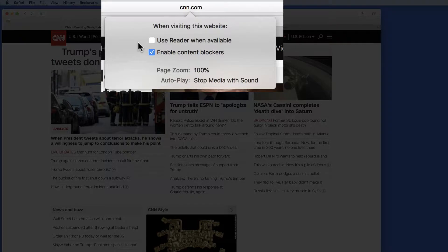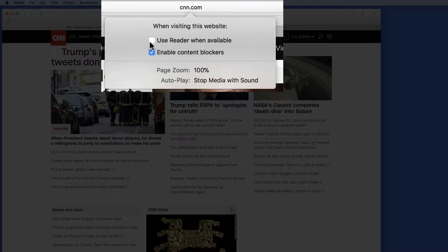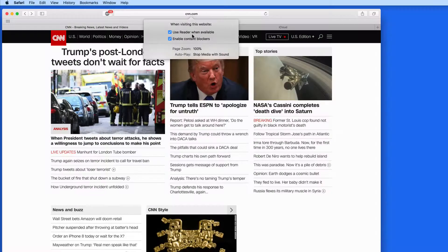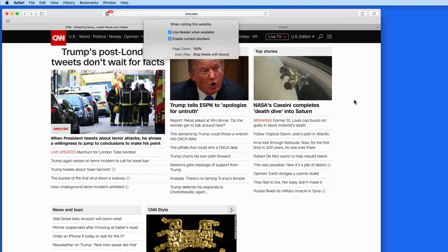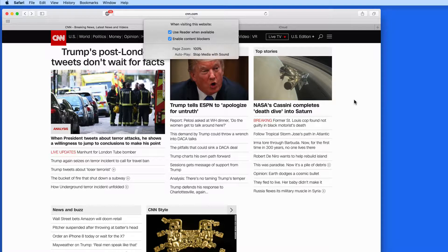We can enable or disable the installed content blocker from here. We also can choose to use Reader when available. This is a good option for news sites, since most now support Reader, which gets rid of all the unneeded items on the page and focuses just on the article content.